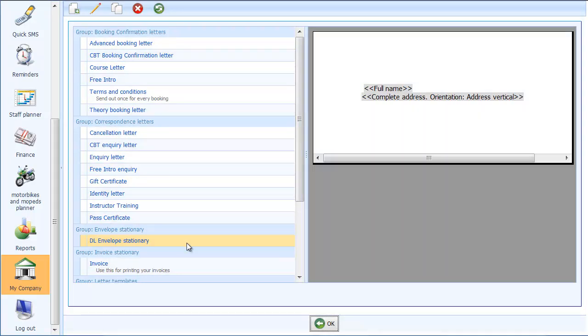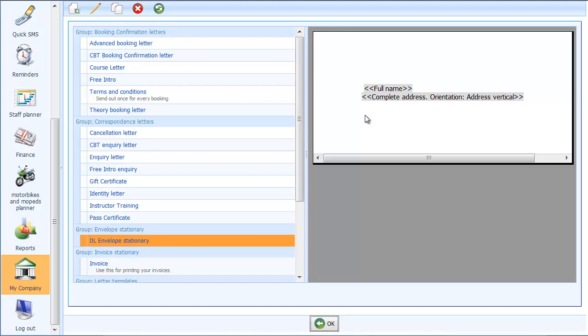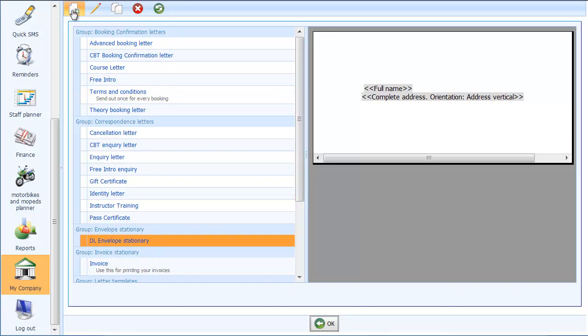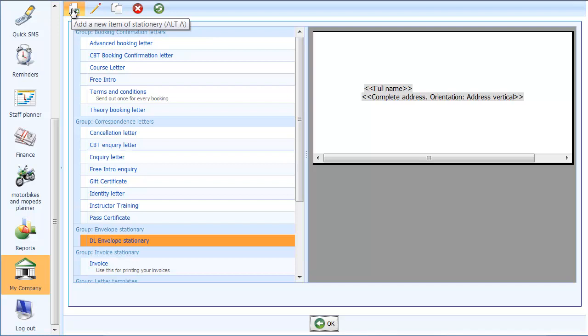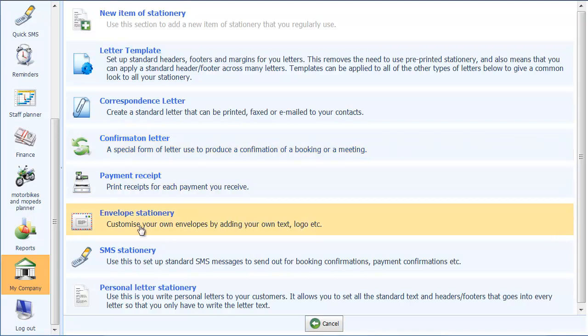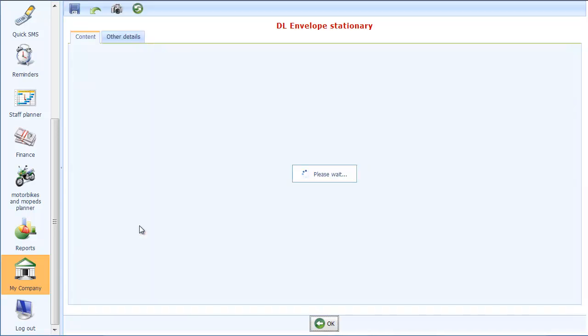I do actually have one set up here already. It's a bit dull looking but it does the job. And what I'm going to do is set up another one but then jazz it up a bit so you can actually see how to make your envelopes look quite good. So first thing I'm going to do is click on the add new item of stationery and then in the list I'm going to choose envelope stationery.